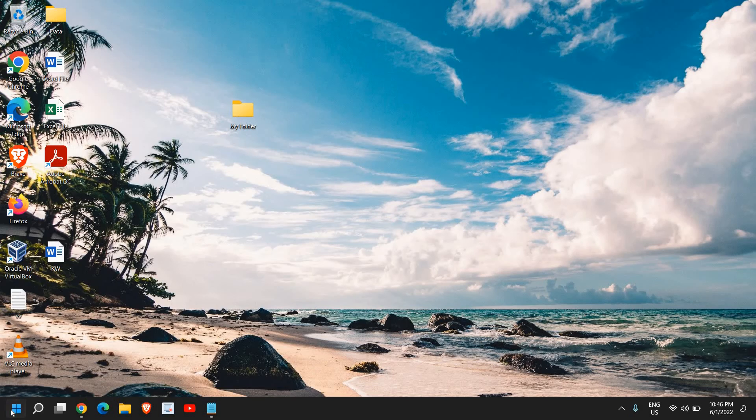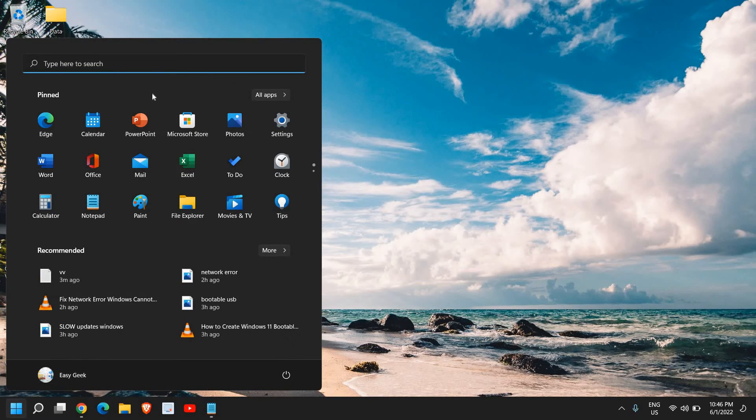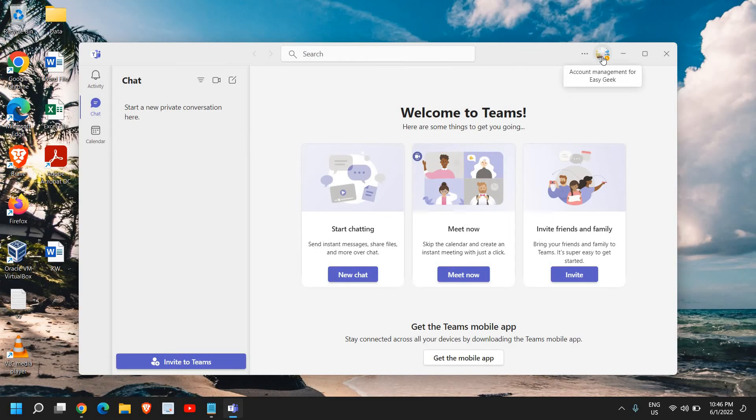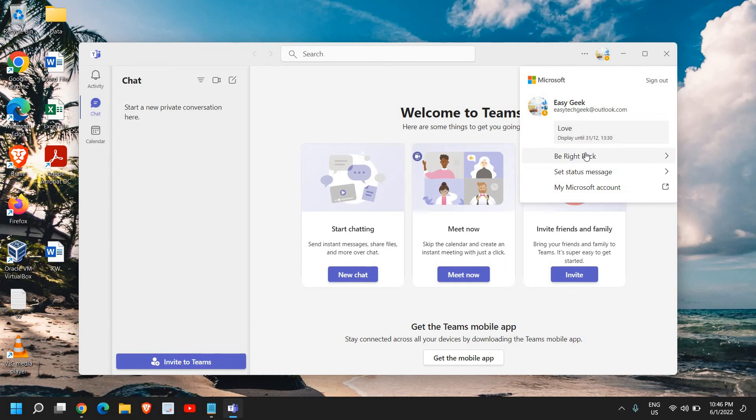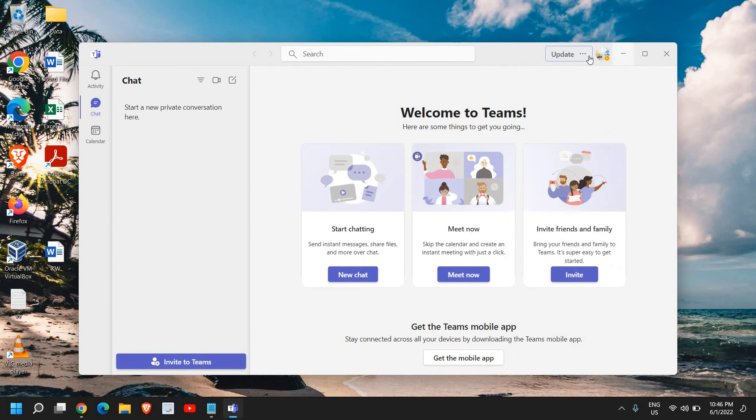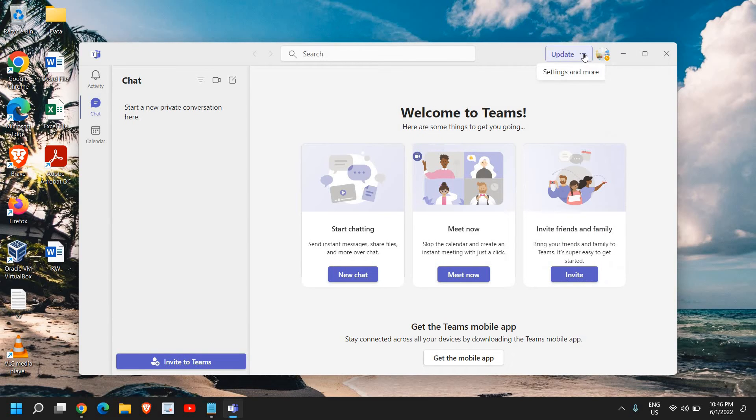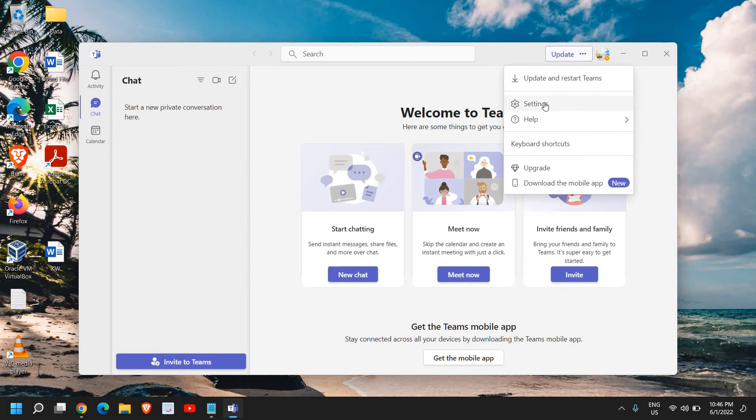Just open Microsoft Teams, either click here if you see the settings right here, you can go back, or you can simply click on these three dots to go to the settings. Once you click here you will find the settings option, so I just need to click on that.